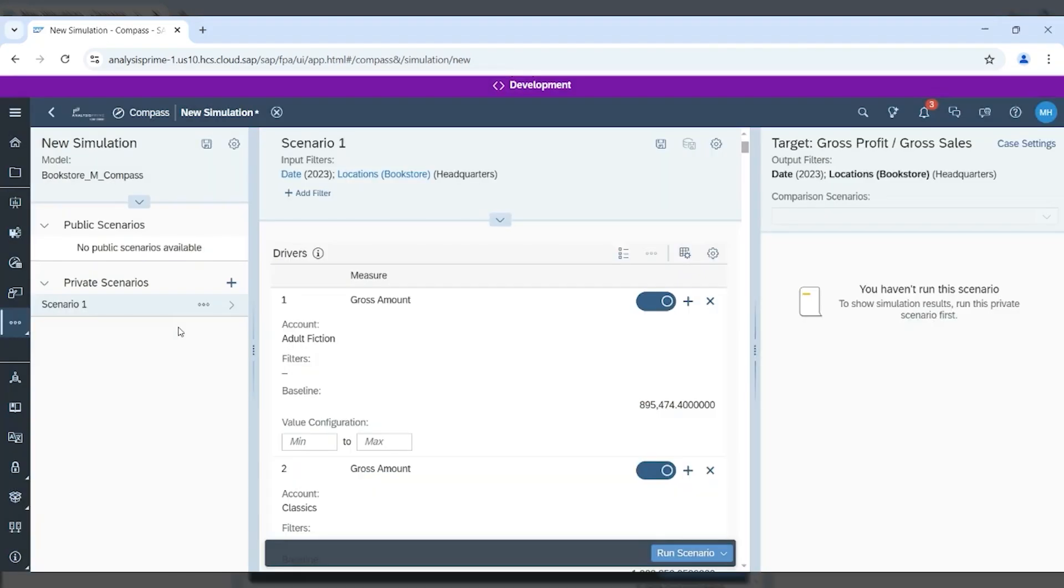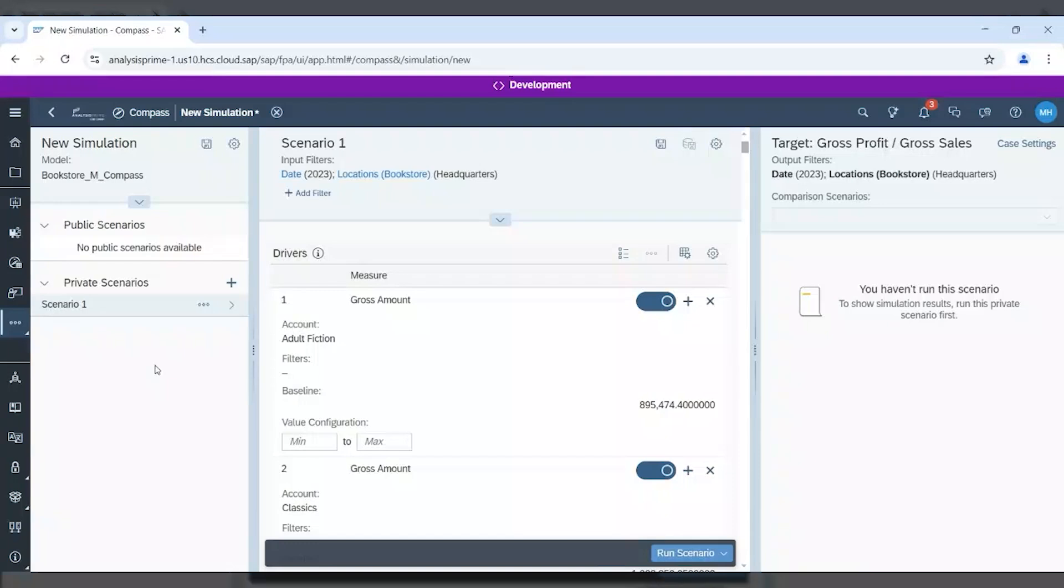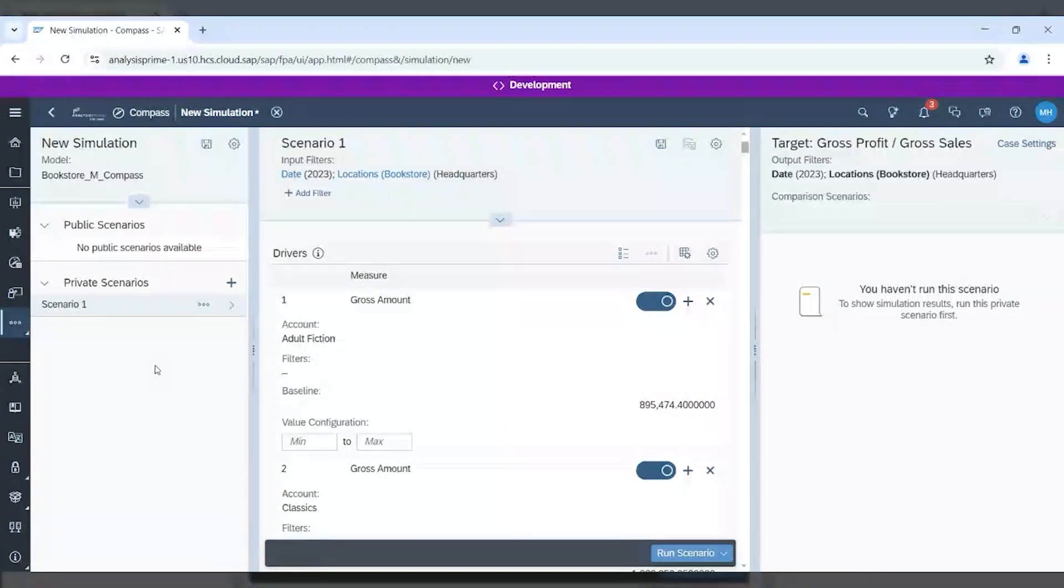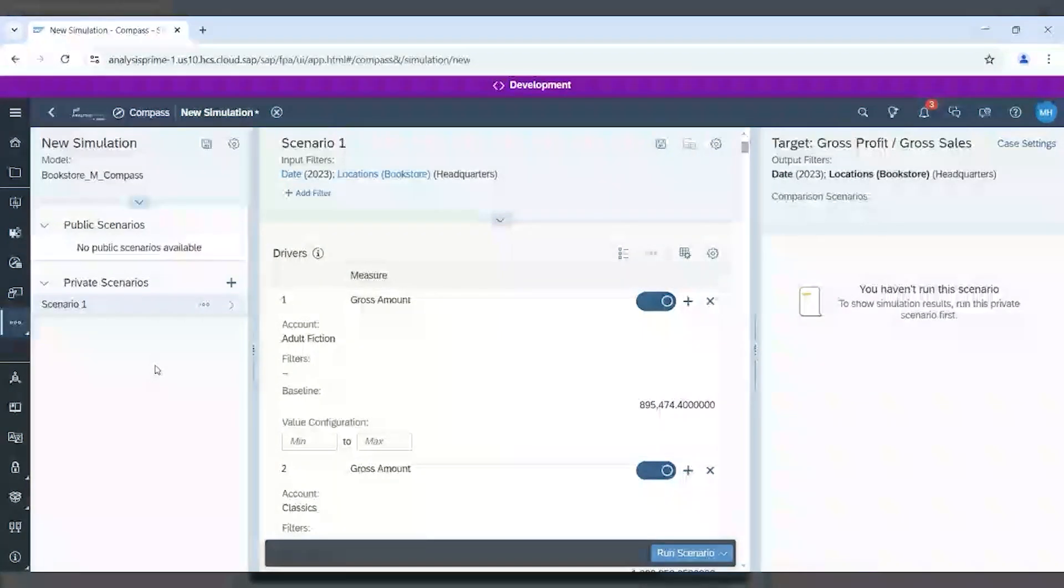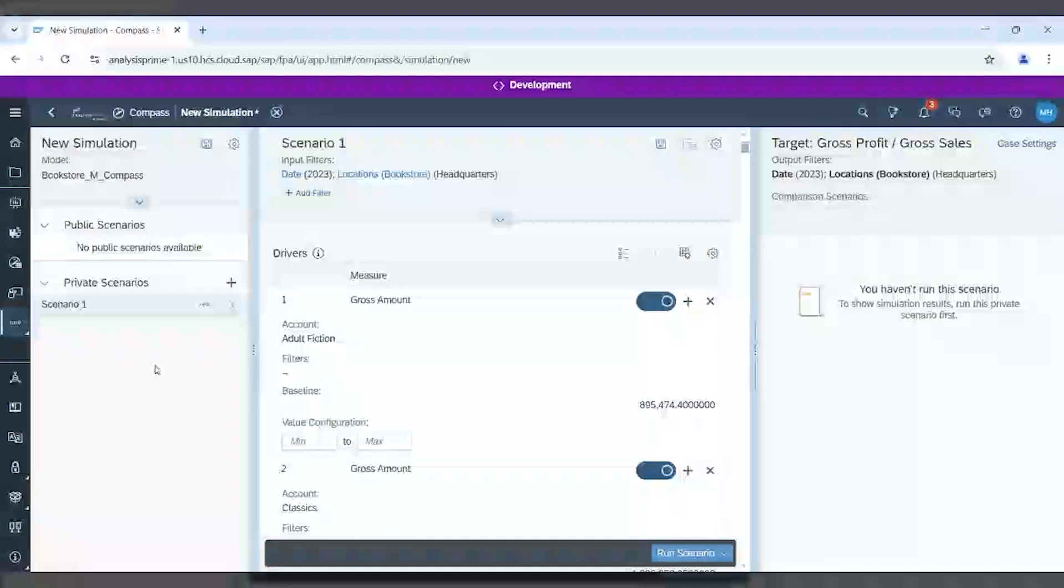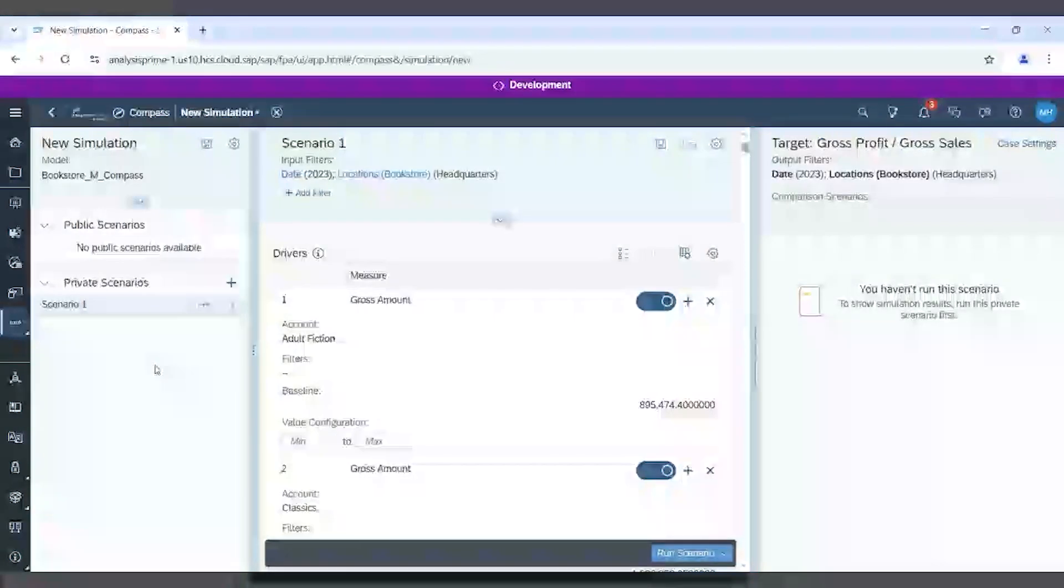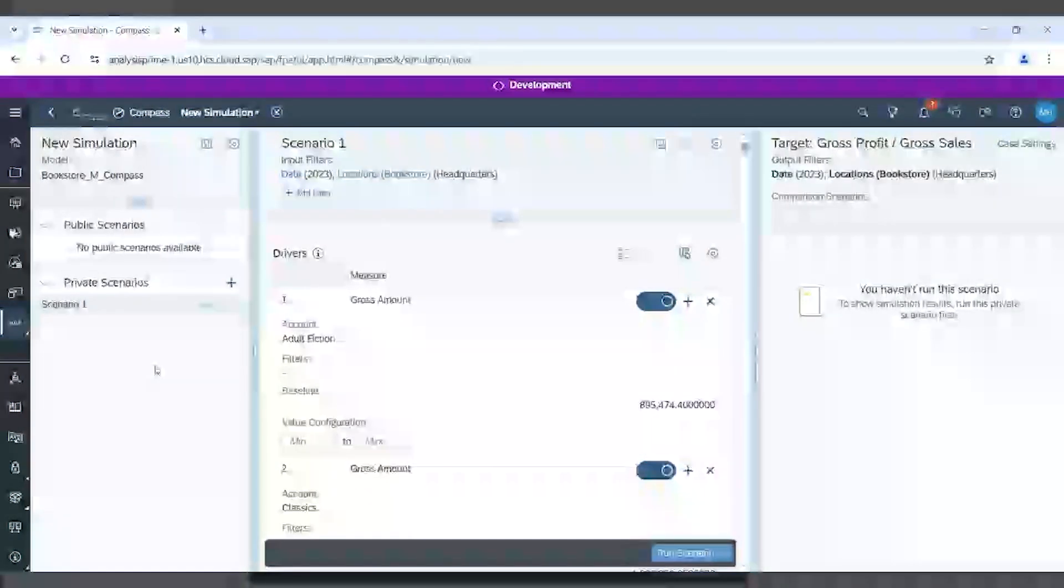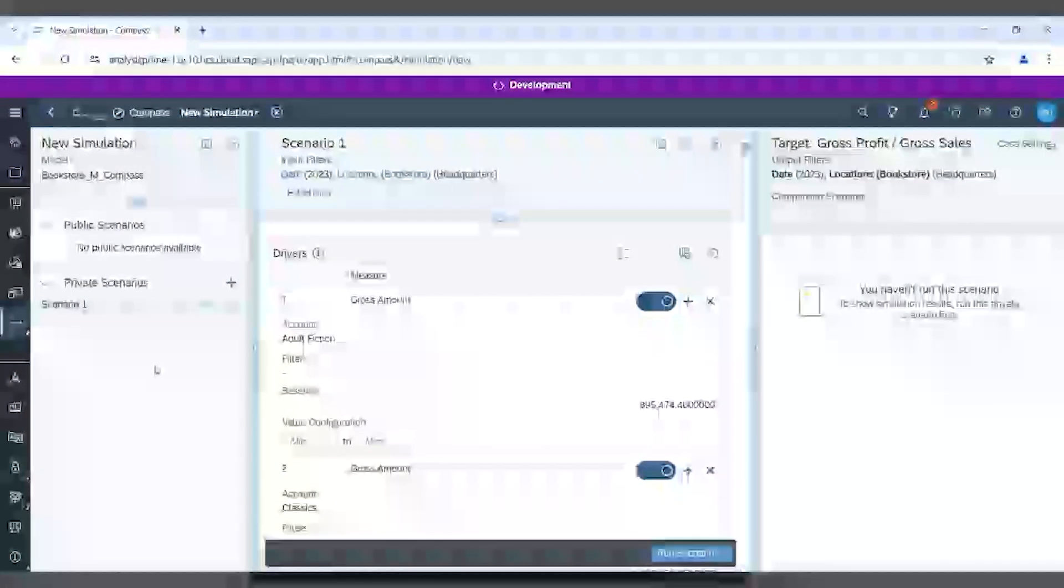Compass can easily be used for collaboration, either with public scenarios or private scenarios very similar to other stories or other SAC artifacts. You can also save your simulations with your other files, models, or stories for an easy way to access and distribute them.